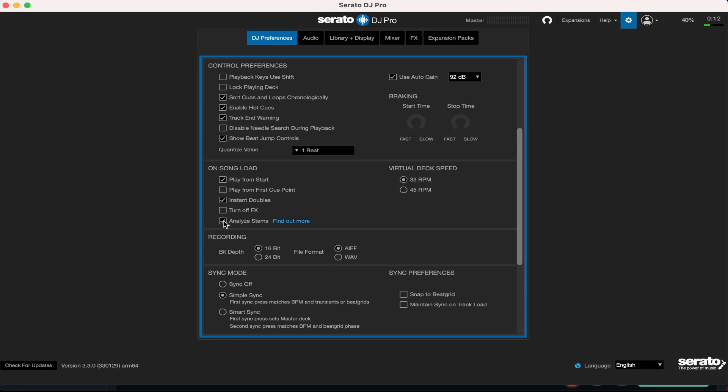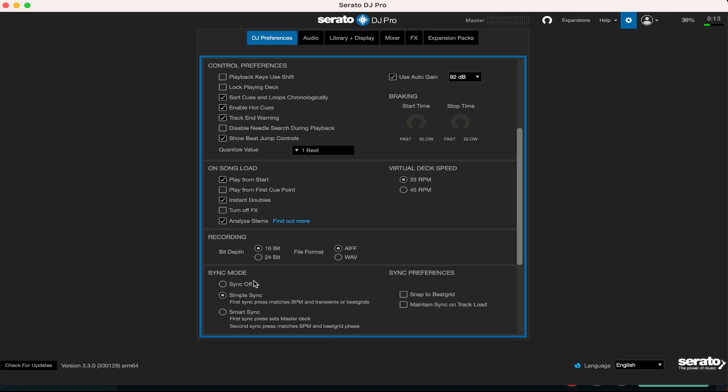Depending on the kind of laptop that you're using, hopefully you're using an up-to-date system, preferably an M chip where it can analyze the tracks quicker and you'll be able to take away the elements of the track. So definitely have analyze stems on. All right, finally I leave simple sync on. I don't really use sync ever, but you want to have the simple sync on. I believe it's a default anyway.